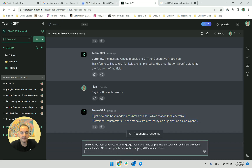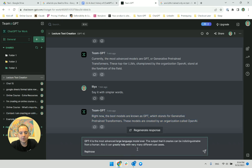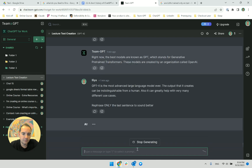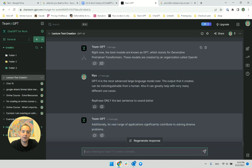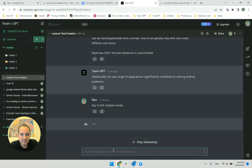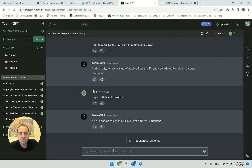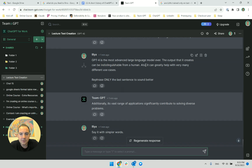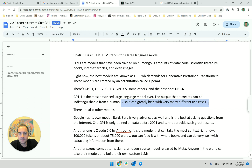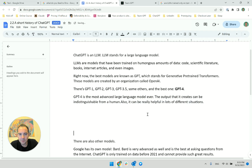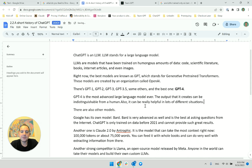I'll take this and say 'rephrase only the last sentence to sound better.' It gives me: 'Also it can be helpful in lots of different situations.' Then simpler: 'Also it can be really helpful in lots of different situations.' It sounded so bad before. I love this — now I need to say what situations, right? I cannot leave it like this.